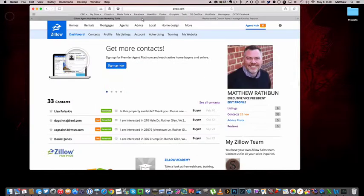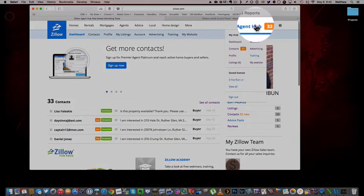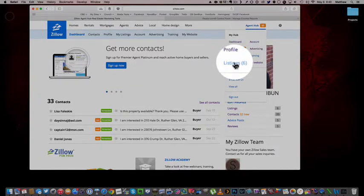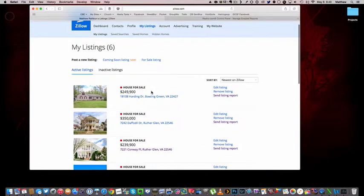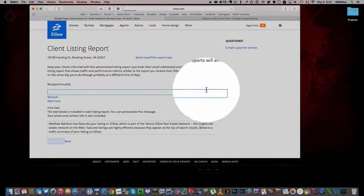Now for Zillow, we're going to log in, click on agent hub, go down to our listings. And then over here you're going to see there's the listing. I'm going to go to send listing report.